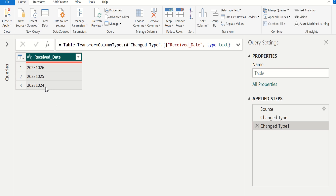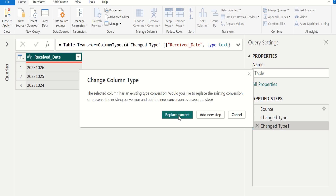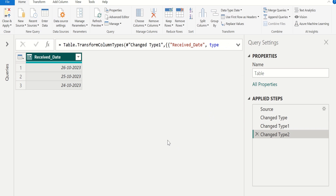To convert this text to date, change the data type once again. This time we select date to change the data type from text to date. Add new step. Now we can see the date column values are in proper date format.